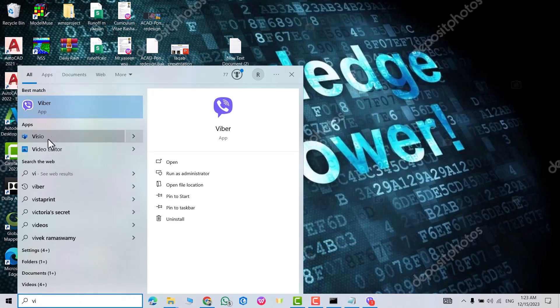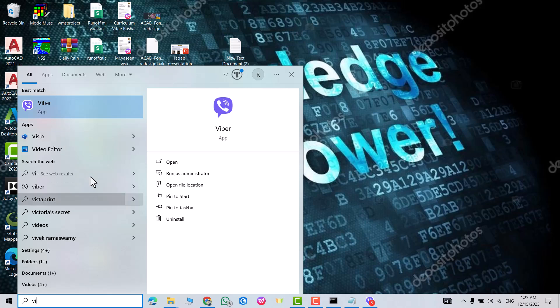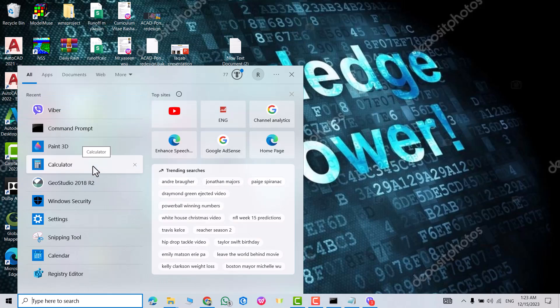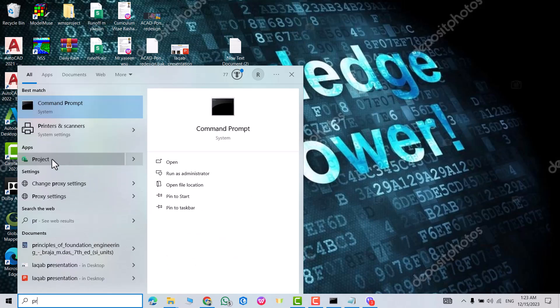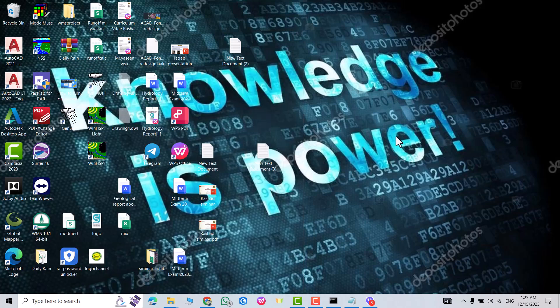You can now search for Visio — you can see it's installed and you can open it. Also search for Project — that's Microsoft Project. That's all! Don't forget to like the video and subscribe to our channel. Have a nice time!